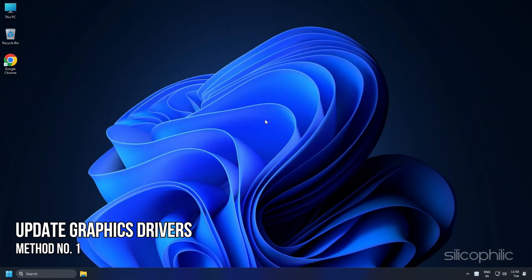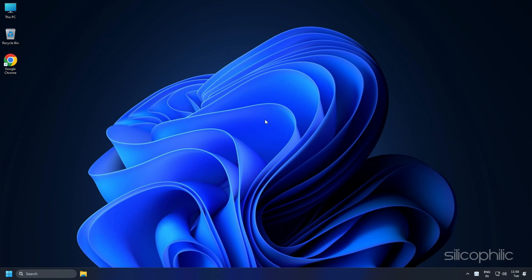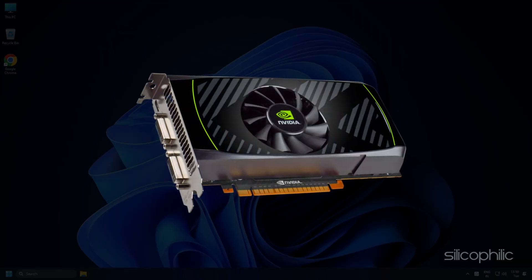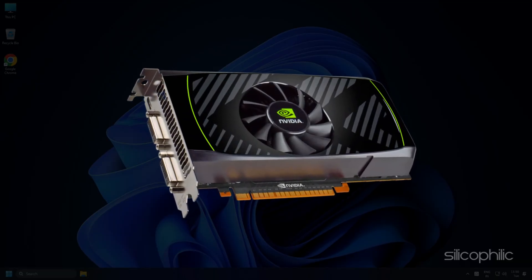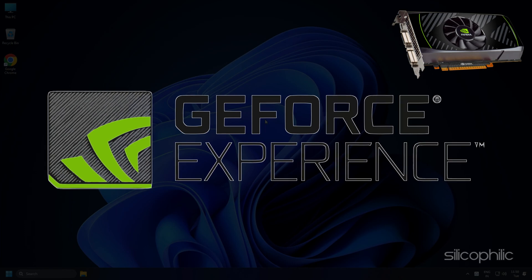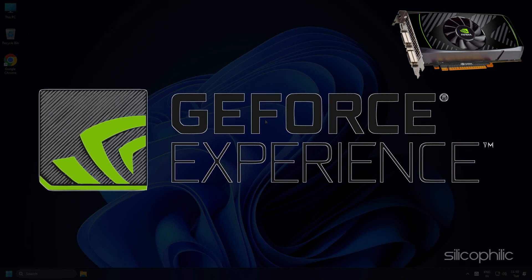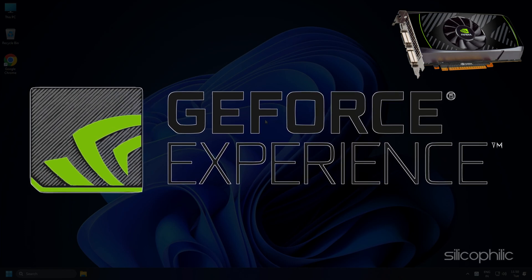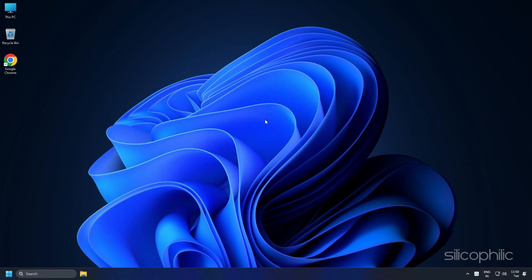Method 1. The first thing you need to do is update your graphics drivers. If you are using an NVIDIA graphics card, you can use GeForce Experience to update the graphics drivers. If you don't have it installed, download and install it from NVIDIA's website first.